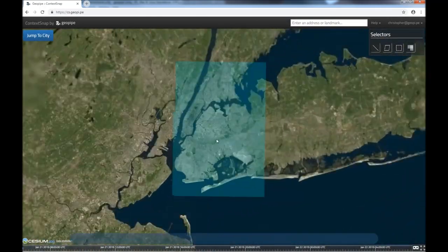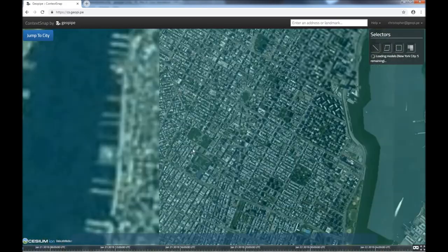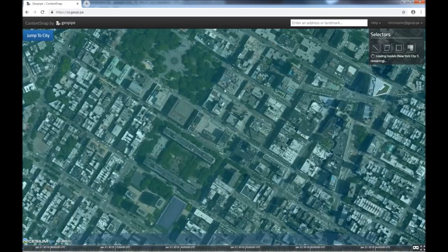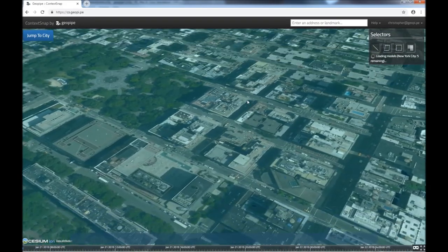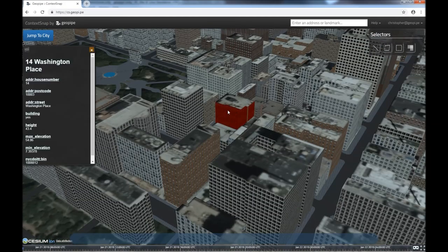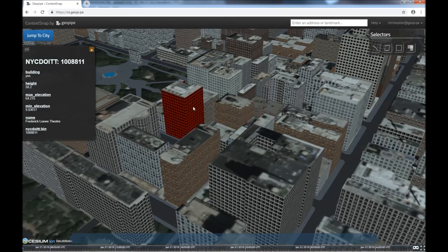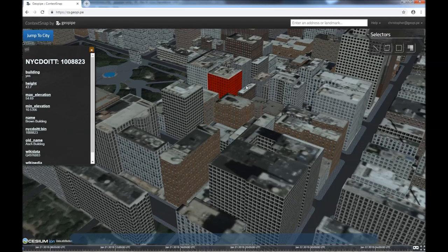Choose your city, then zoom to your area of interest, and you'll be able to see 3D models loaded within your browser. This view allows you to preview a simplified version of GeoPipe's models, as well as click on buildings in the model to learn what GeoPipe knows about them.